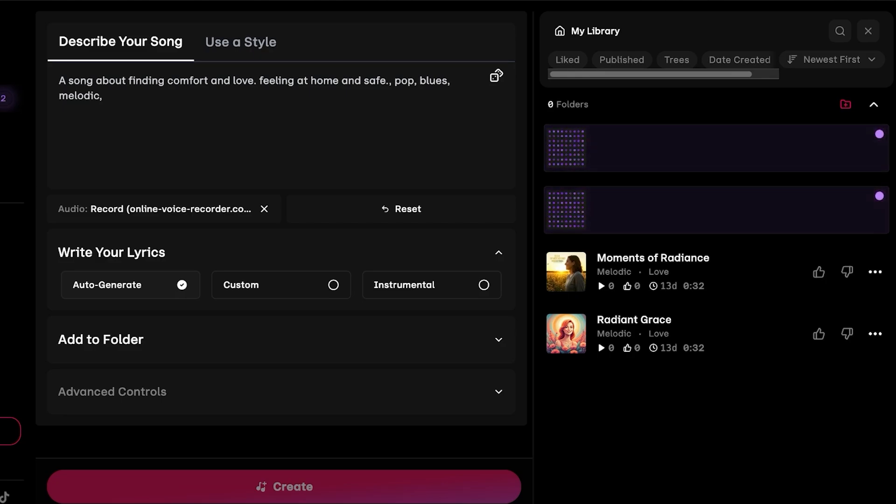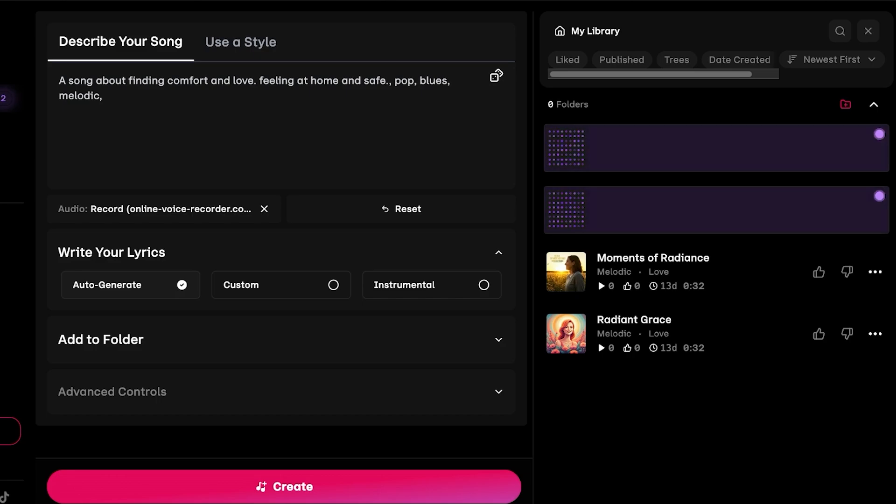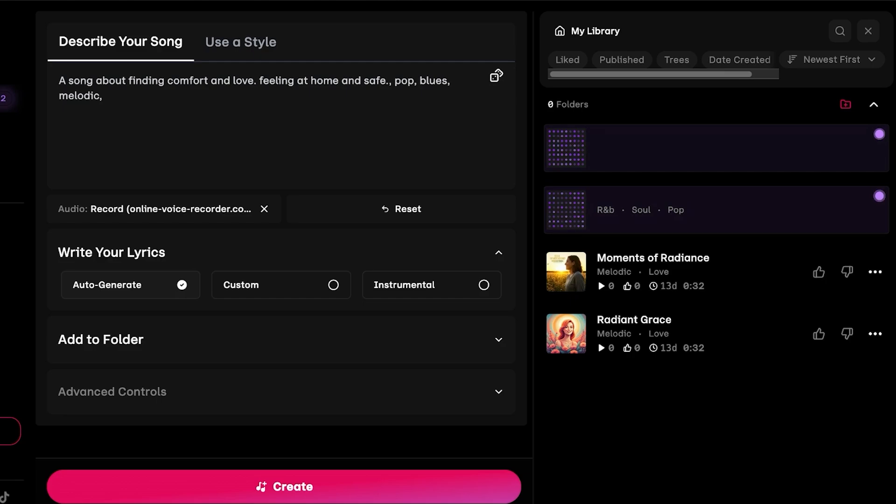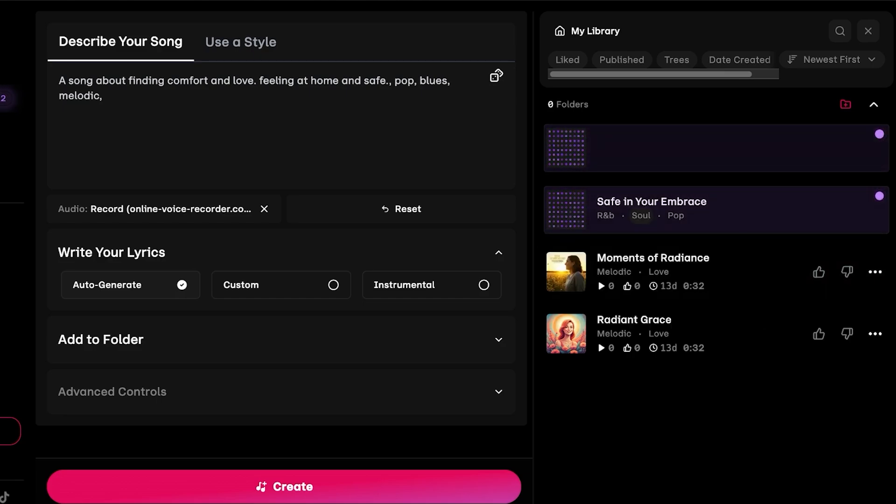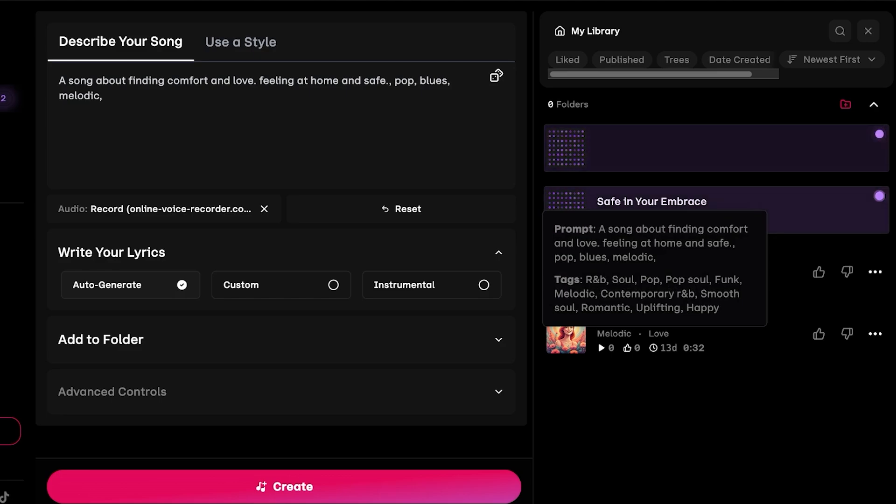You guys can see on the right side there are two different variations that are being generated using my voice. This is something that Udio does by default where it creates two different variations of the song that you have described. Our first song has been created called Safe in Your Embrace with R&B soul and pop tags.